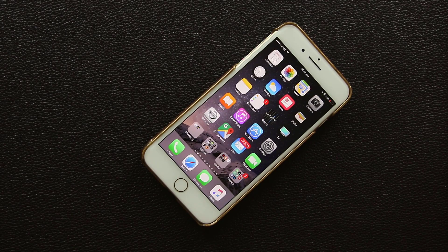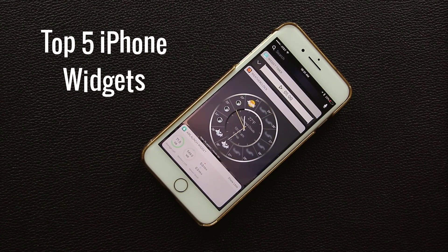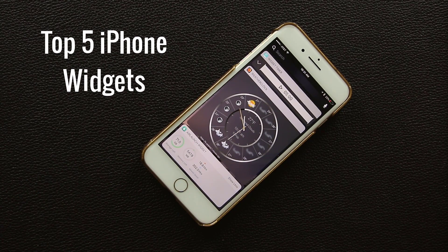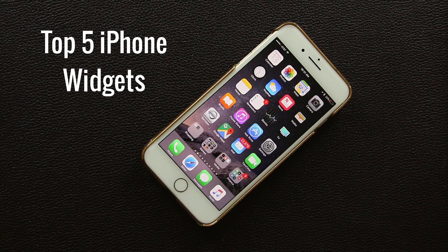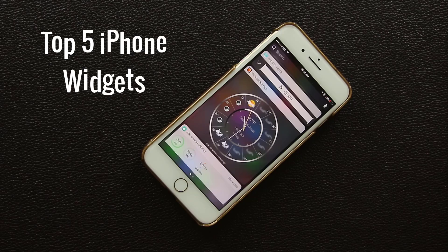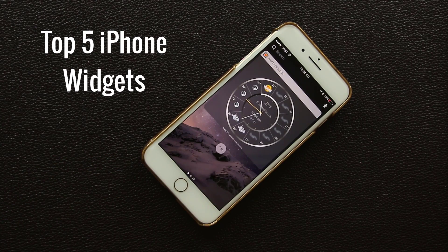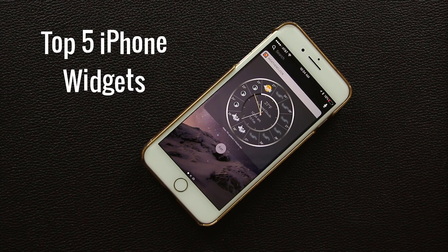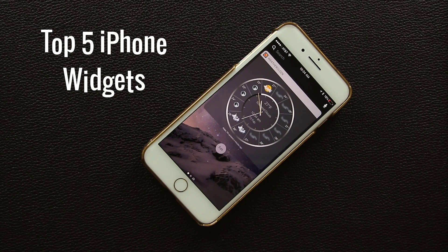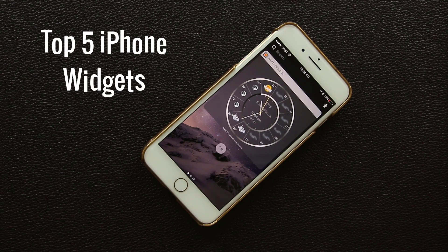Hey there, Saki here from Saki Tech. In today's video I'd like to share the top 5 superb widgets for your iPhone. You can reveal them by swiping right from the home screen, swiping right from the Today screen, or swiping right from the lock screen. This will be the first part of the top 5 widget series, so make sure to subscribe and stay tuned for the sequel videos.